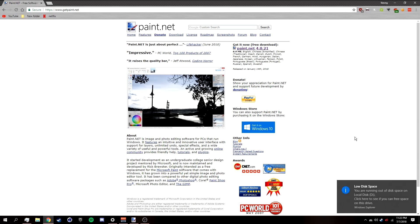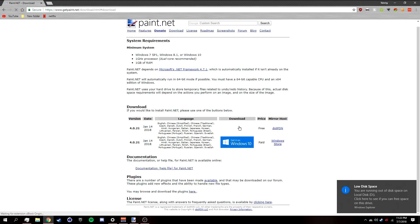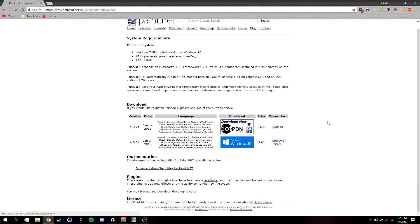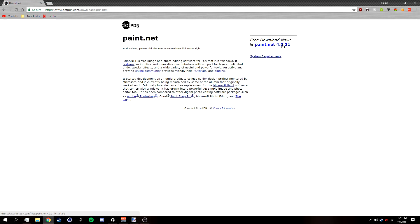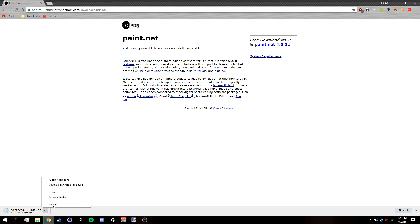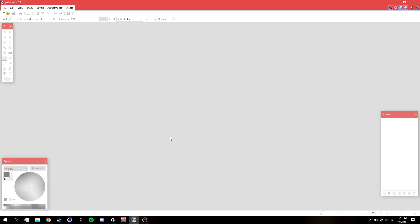First, go to getpaint.net, then click 'Get It Now' and download Paint.net. In the description below there's also going to be a bunch of Paint.net plugins that you need to install, and a video on how to install them. Watch that first, and once you've installed Paint.net you can open it up.